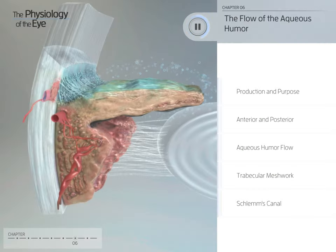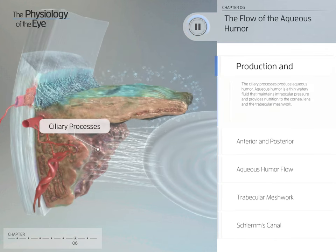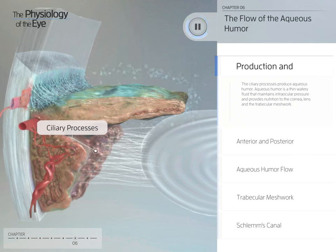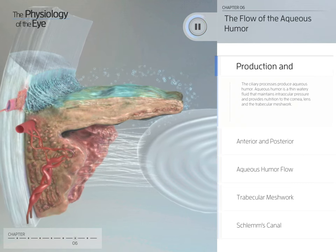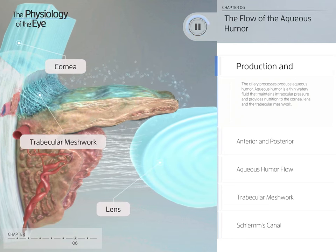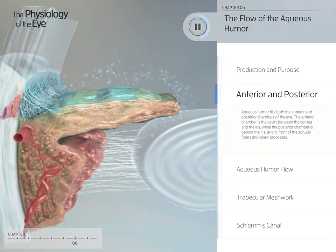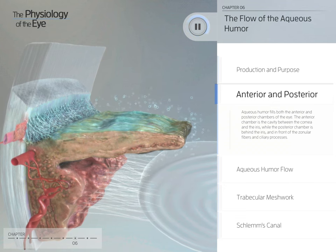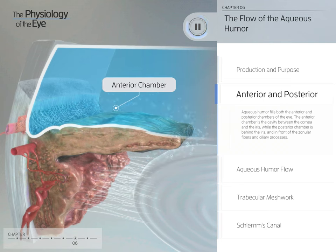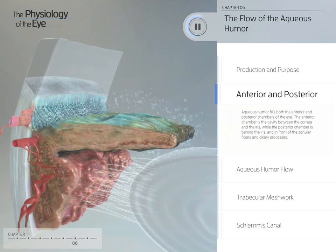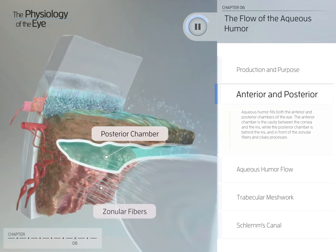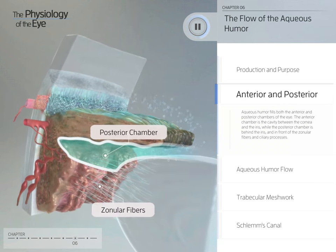The ciliary processes produce aqueous humor, a thin watery fluid that maintains intraocular pressure and provides nutrition to the cornea, lens, and the trabecular meshwork. Aqueous humor fills both the anterior and posterior chambers of the eye. The anterior chamber is the cavity between the cornea and the iris, while the posterior chamber is behind the iris and in front of the zonular fibers and ciliary processes.